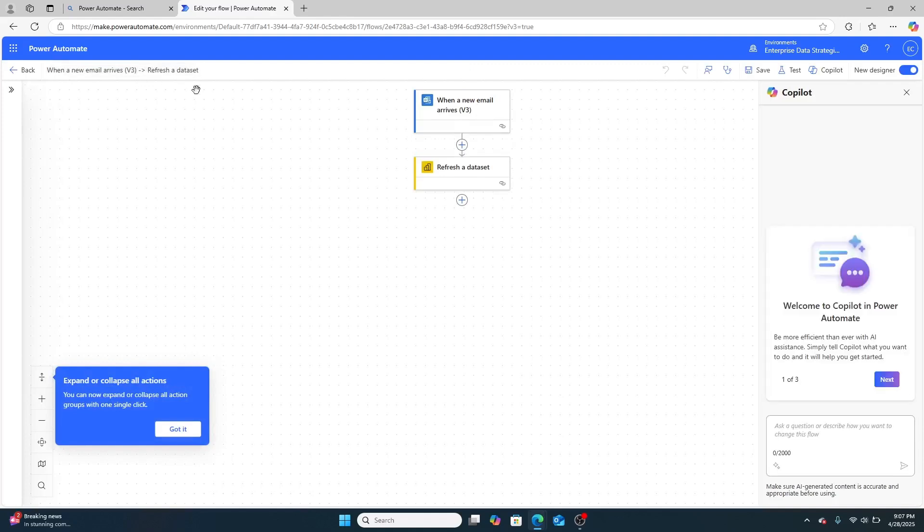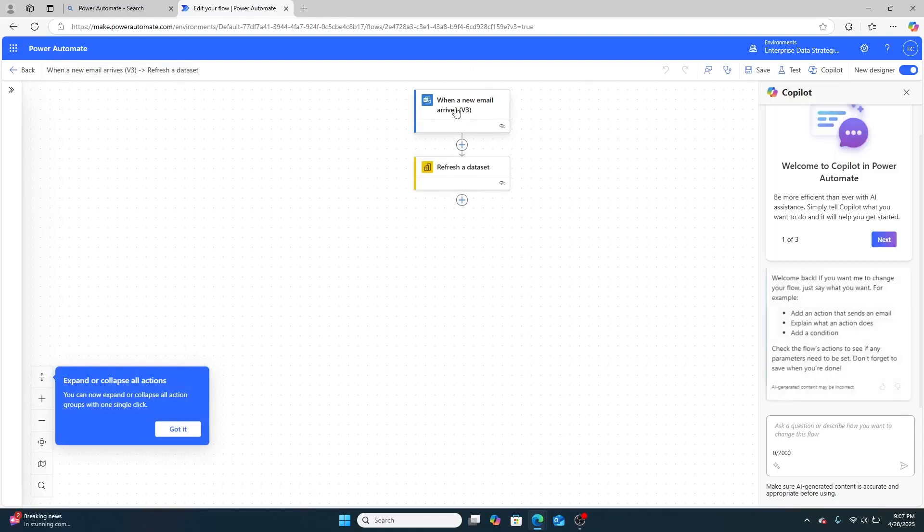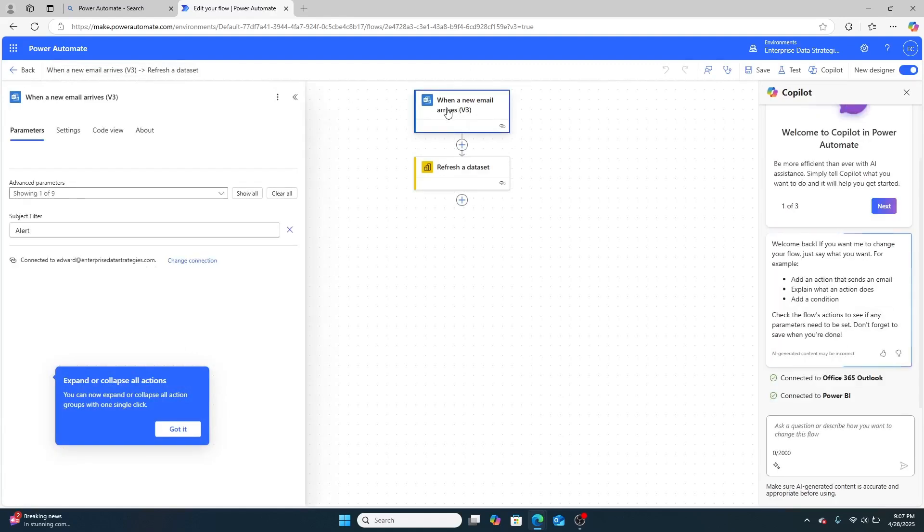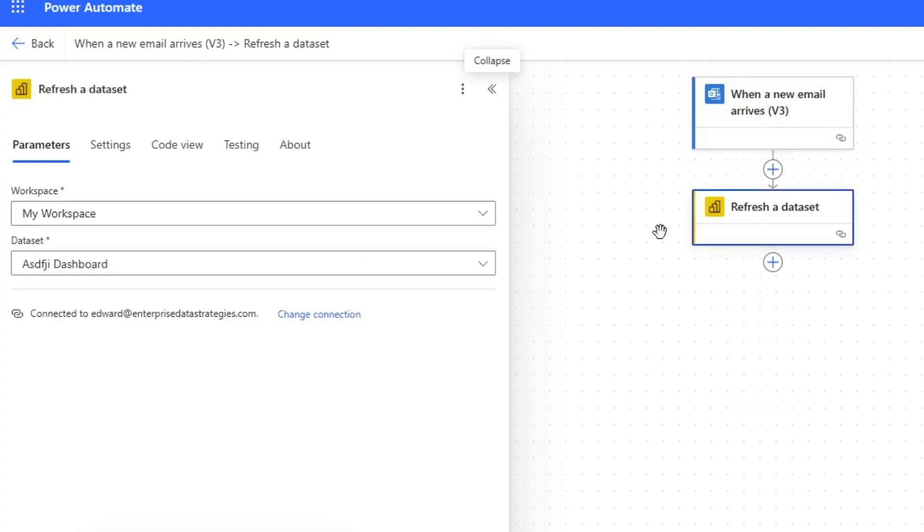And it's really pretty simple. I said, hey, when a new email arrives, and I'm using the V3 version of this, and that's important because there's multiple versions of this flow. Then just simply refresh a data set.